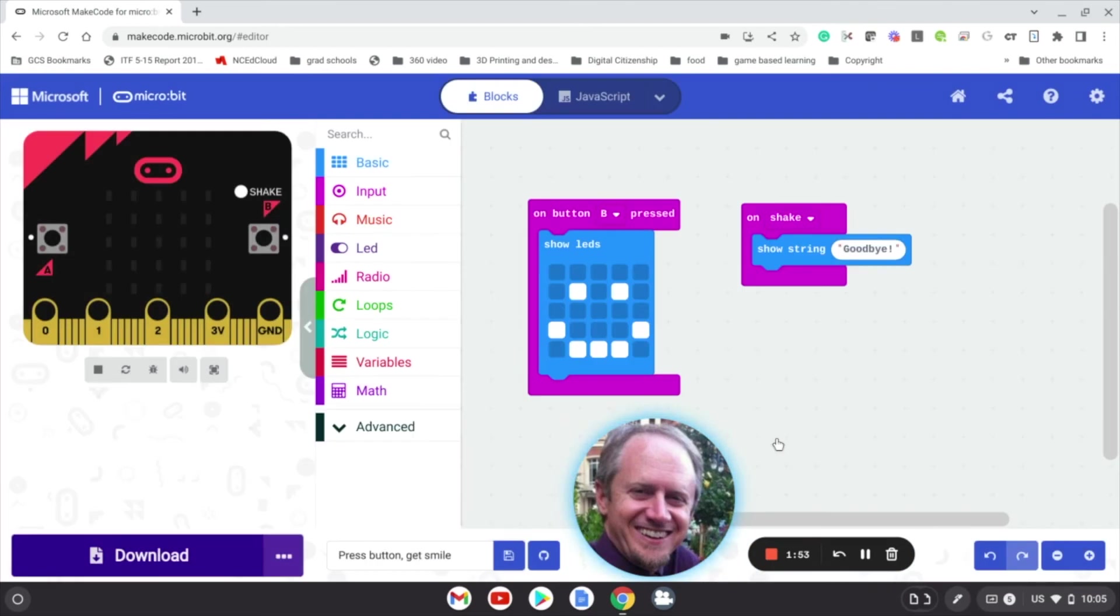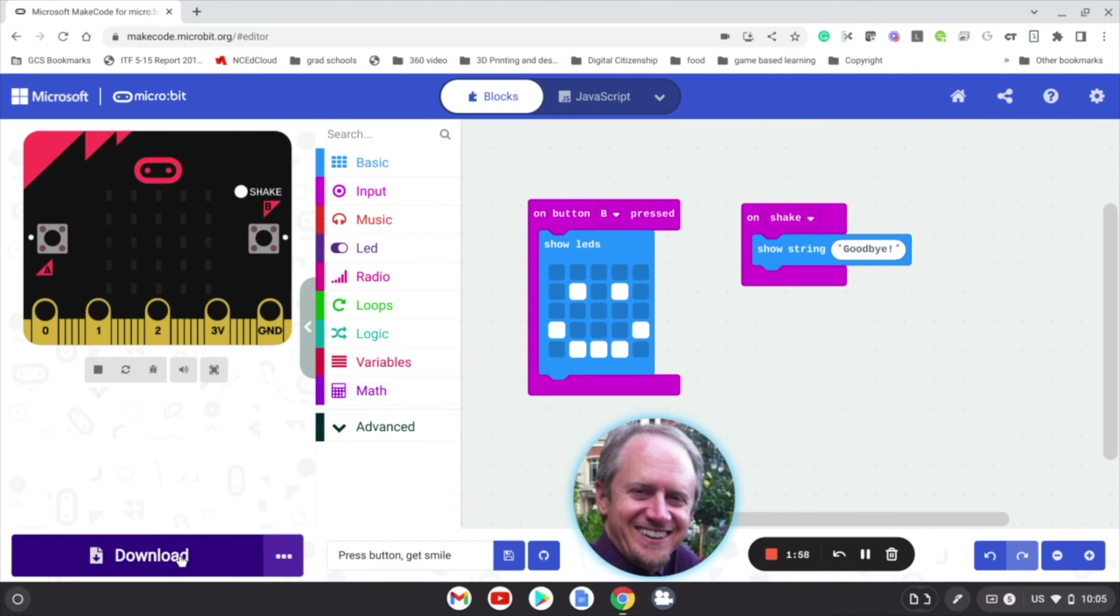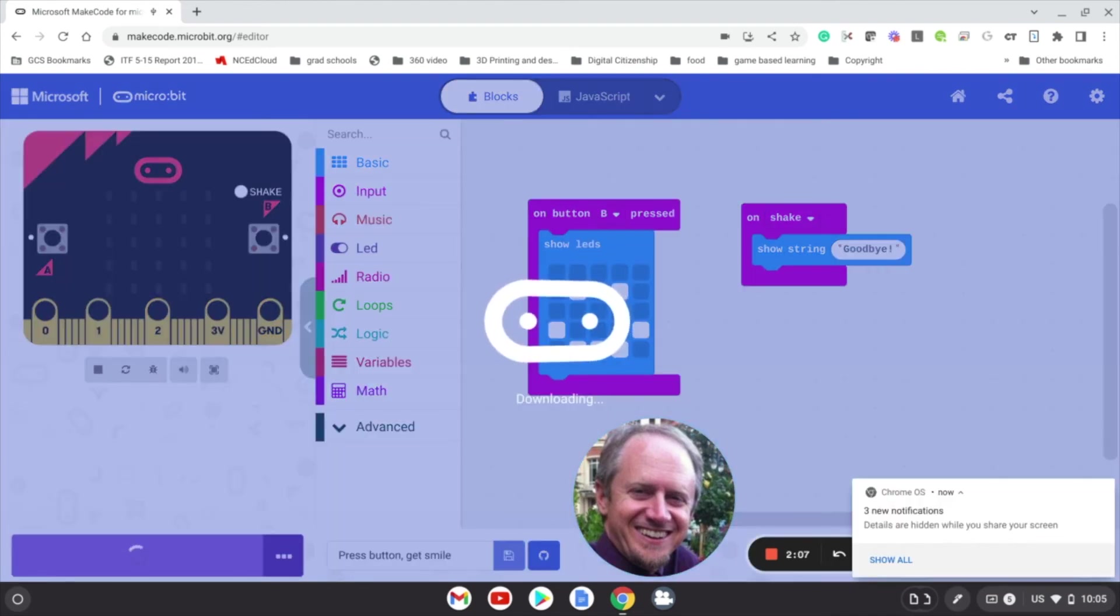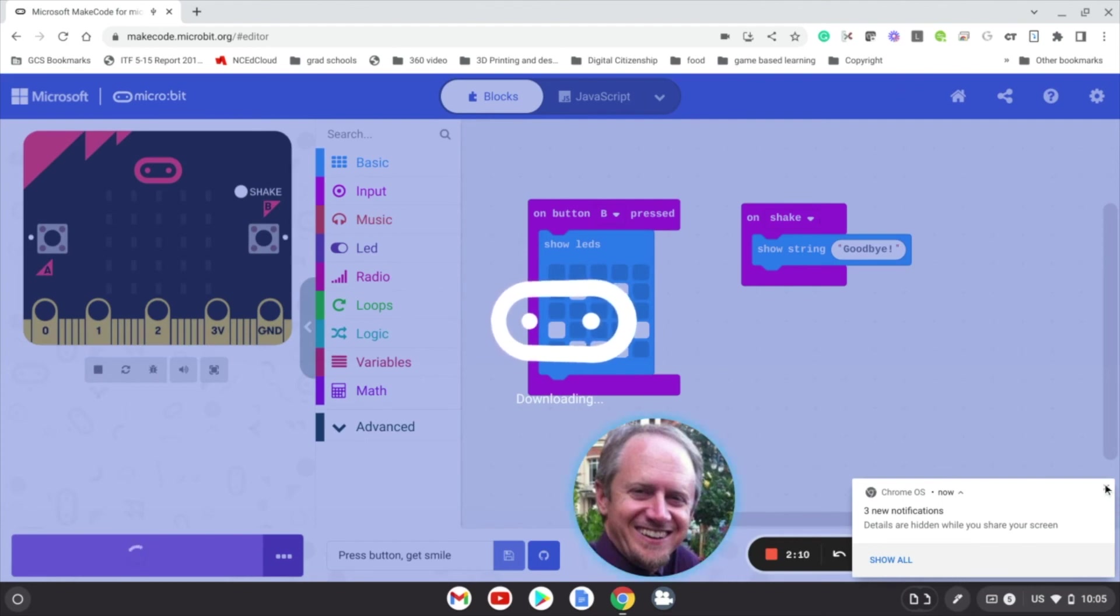So now, instead of it just going and downloading the program when we click download, it automatically downloads the program to the micro:bit.